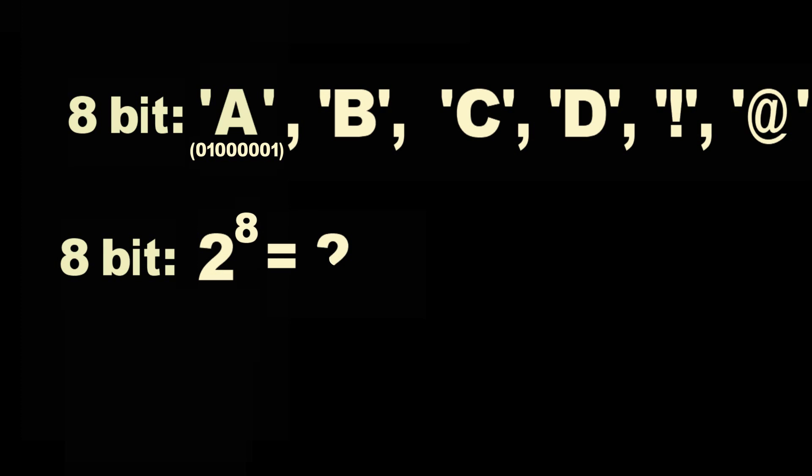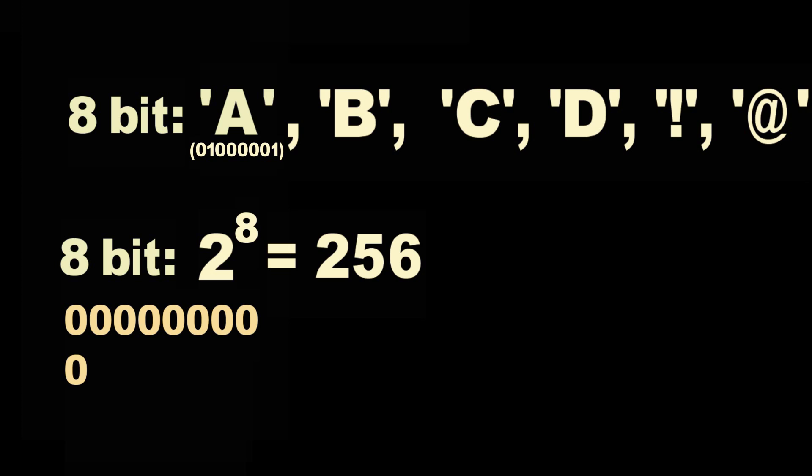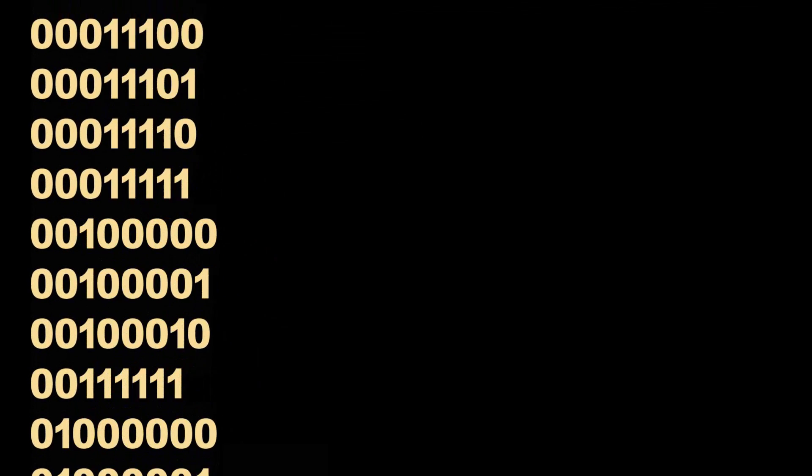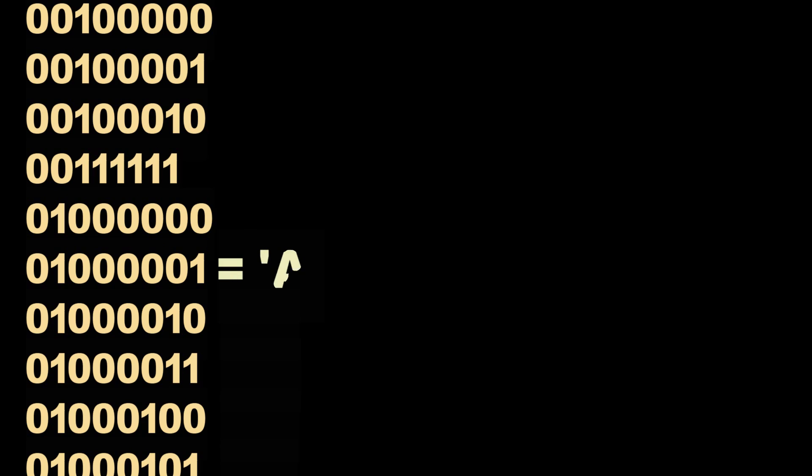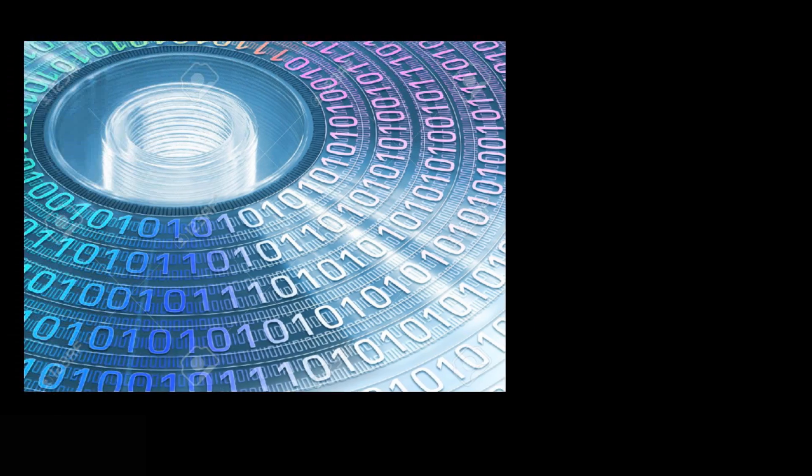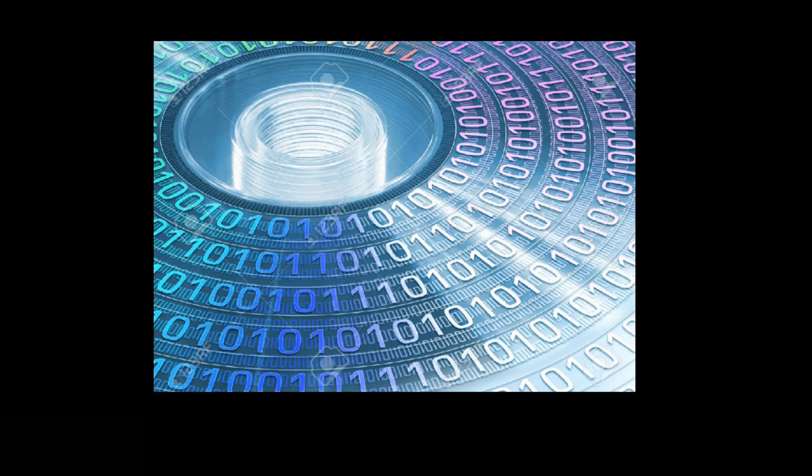8-bit can have 256 permutations of zeros and ones. If we generate all possible permutations of zeros and ones for 8-bit data, then we can safely say that one of them is definitely going to be capital A, and we can also say that all the characters that require only 8-bit will also be in the list that we generated. What if we generate all possible permutations of zeros and ones that can be stored in a CD and make collection of CDs, each having a particular permutation of zeros and ones?